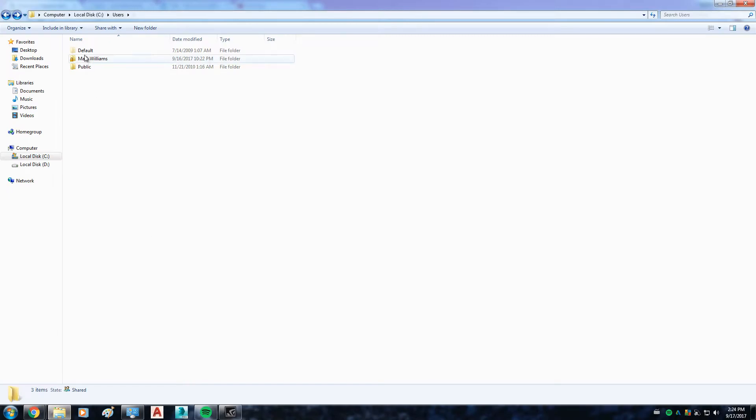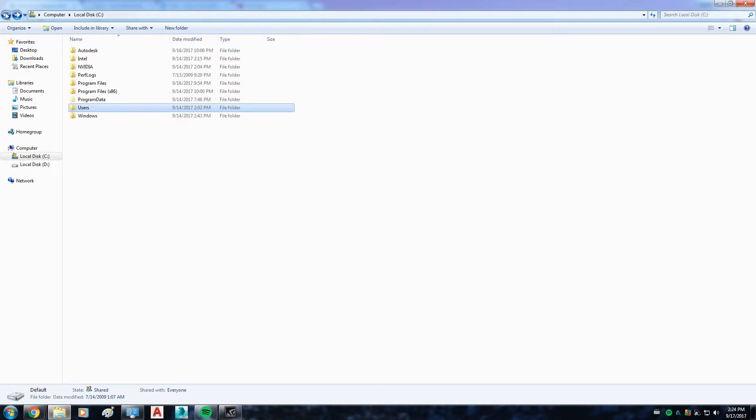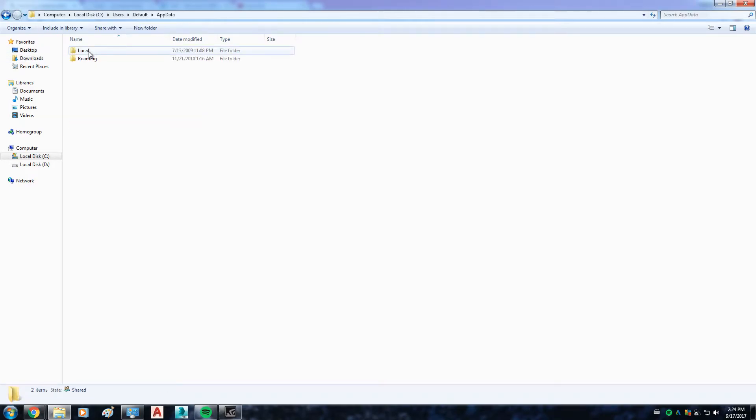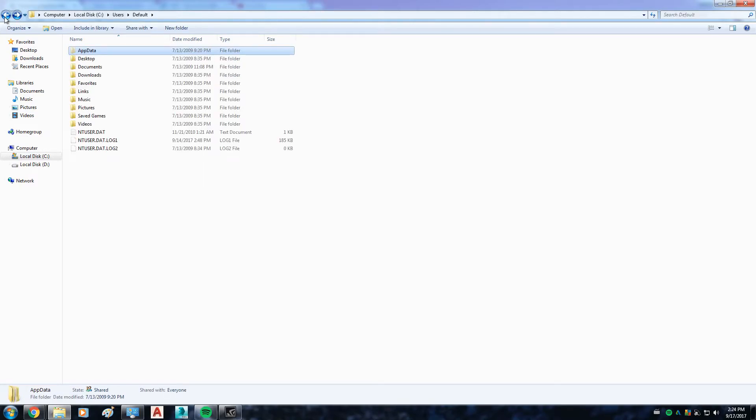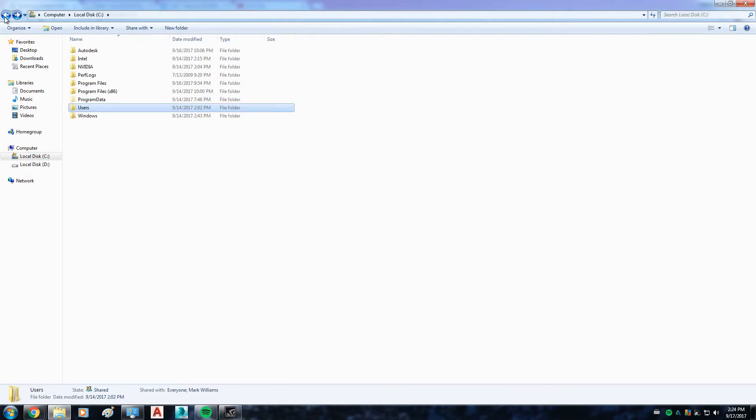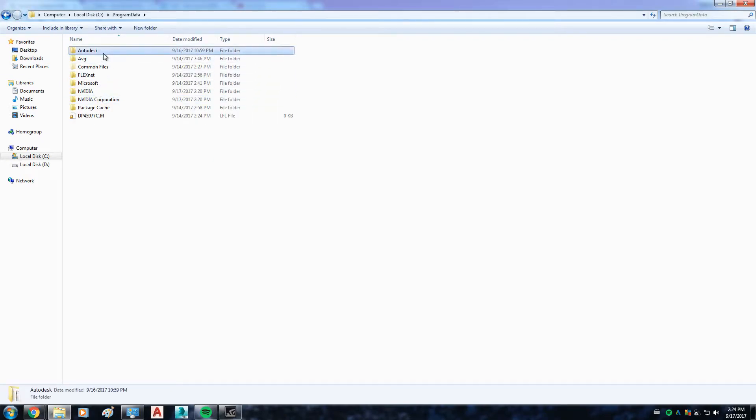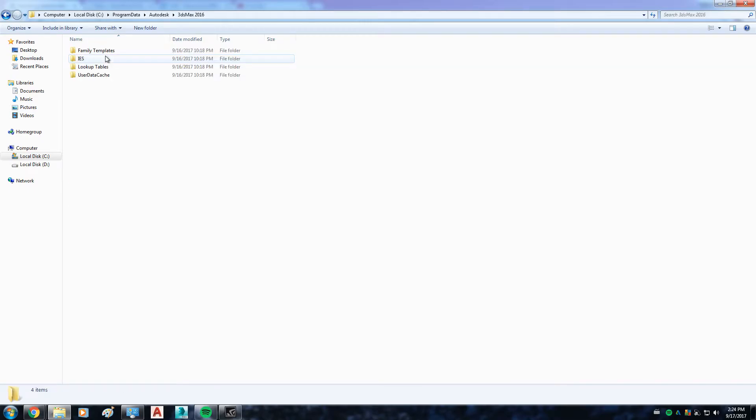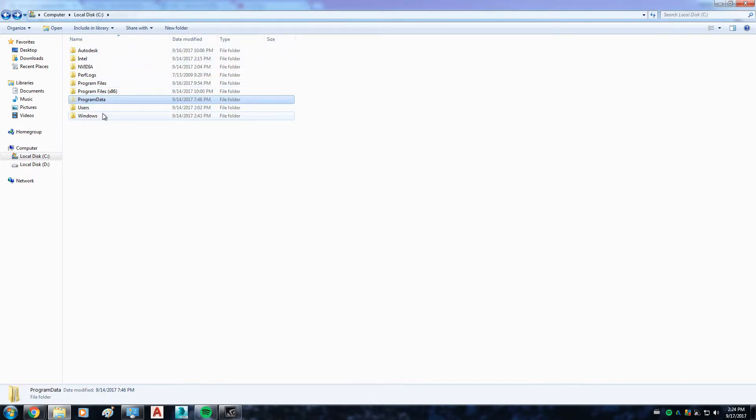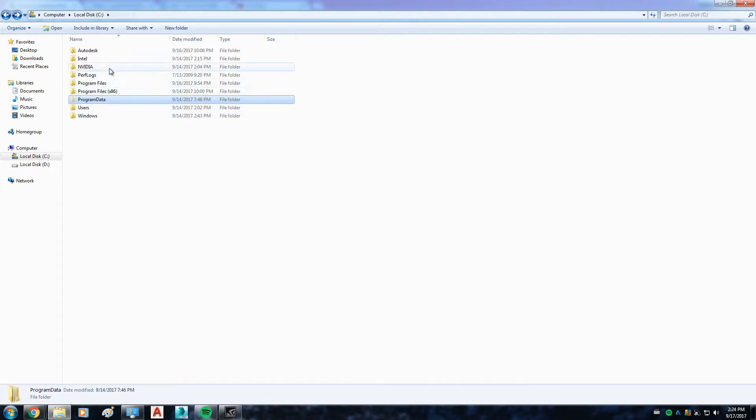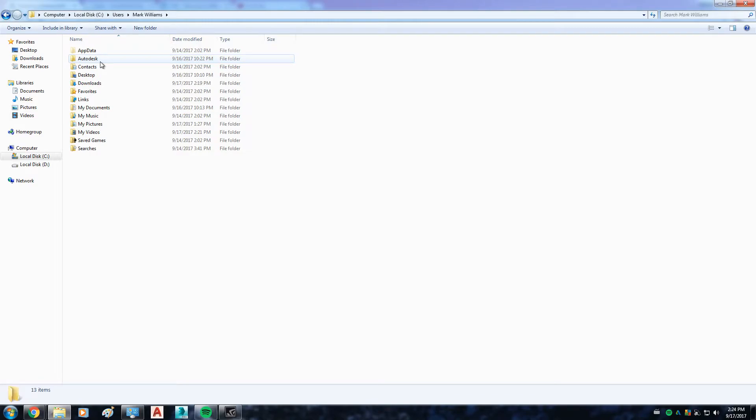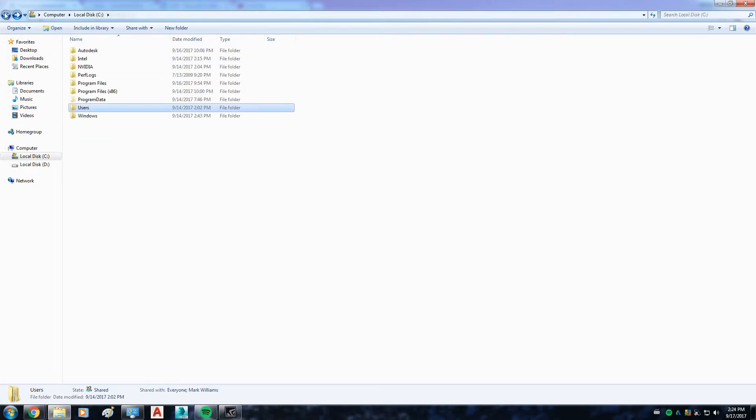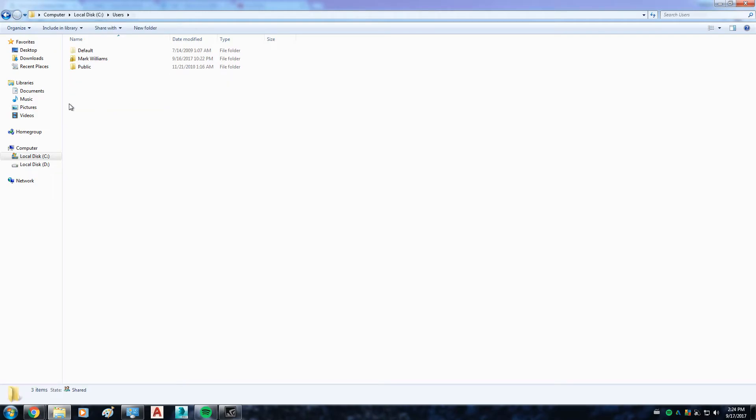Because if you don't, you won't be able to see this folder, which is in the Users folder, Default, App Data, Local. Let me see... no, I'm sorry, this is not the one I'm looking for. Let me see... nope, it's not that one.